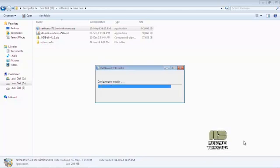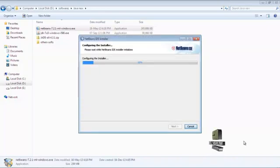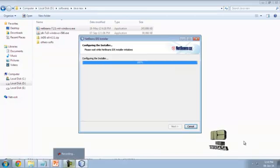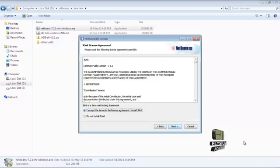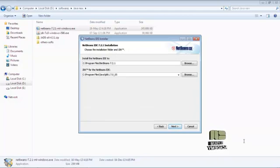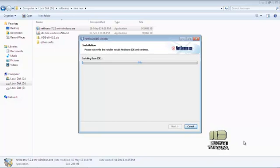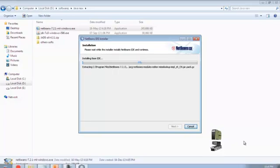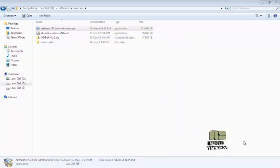It will take some time to install. The JDK, now NetBeans — to run a Java program, NetBeans requires a JDK, then next install. The installation process is going on. The installation has been completed, just click finish.